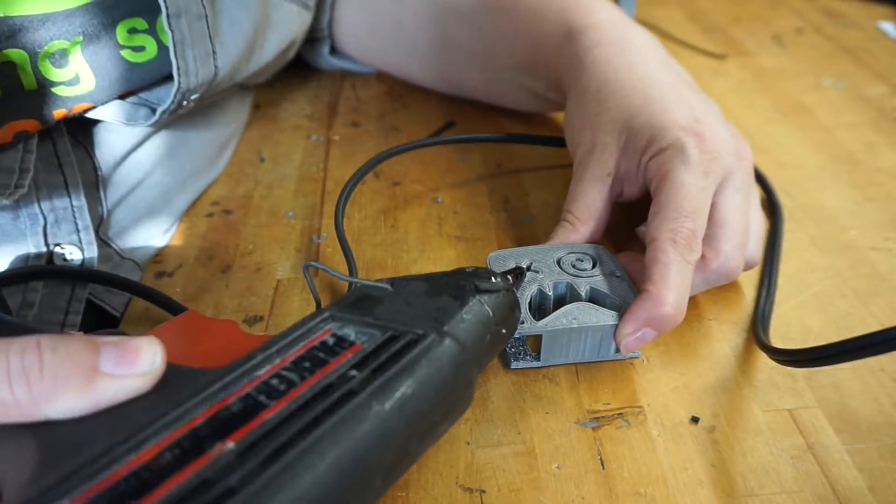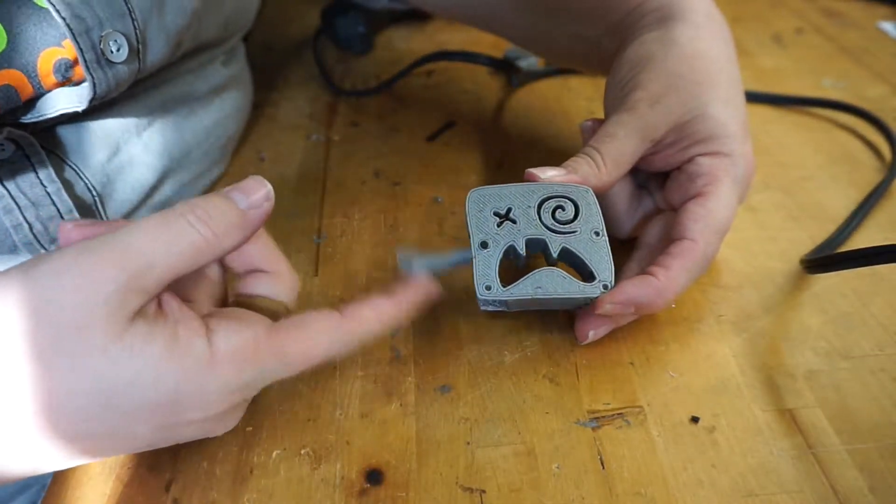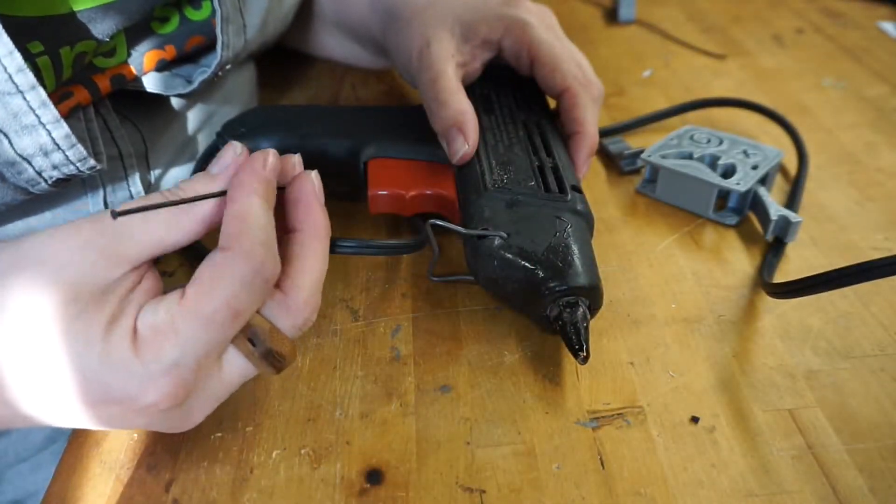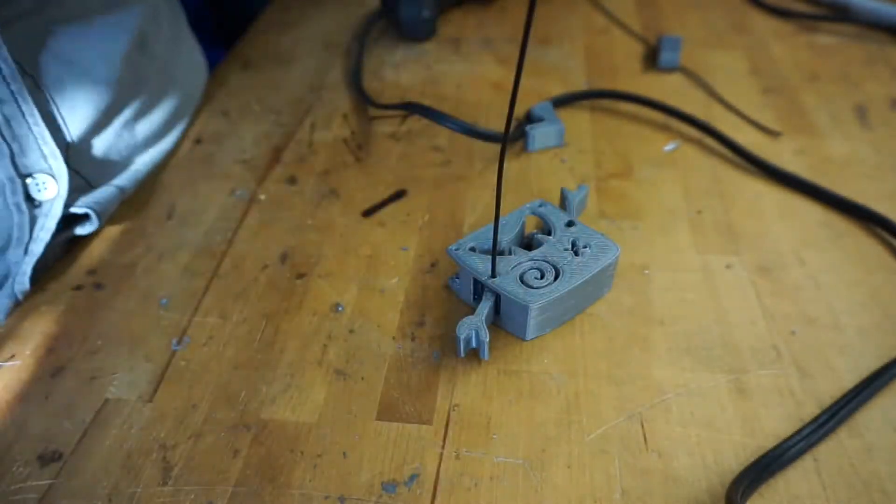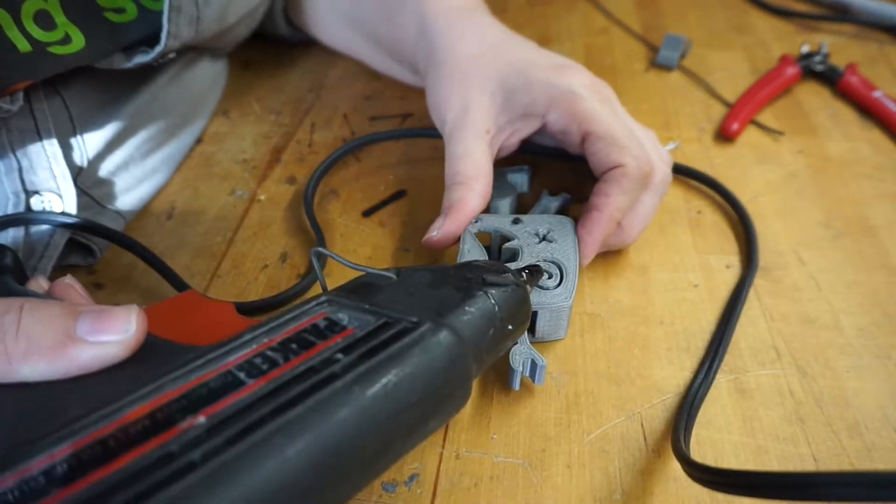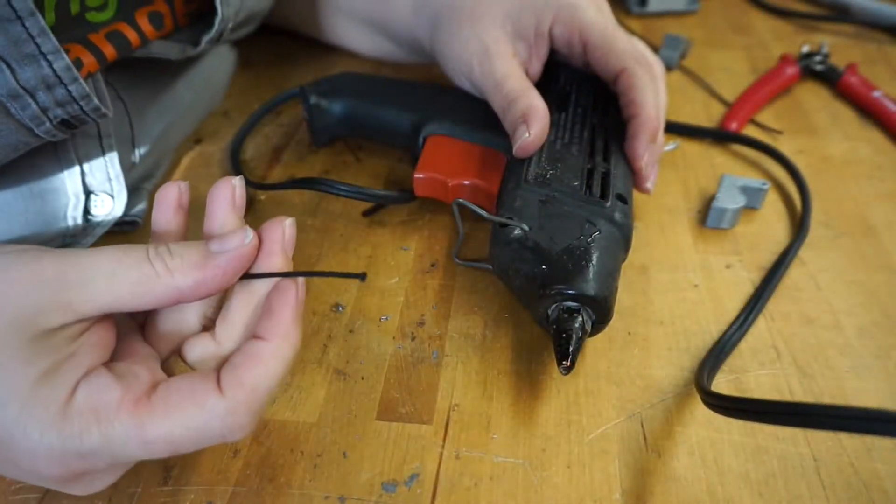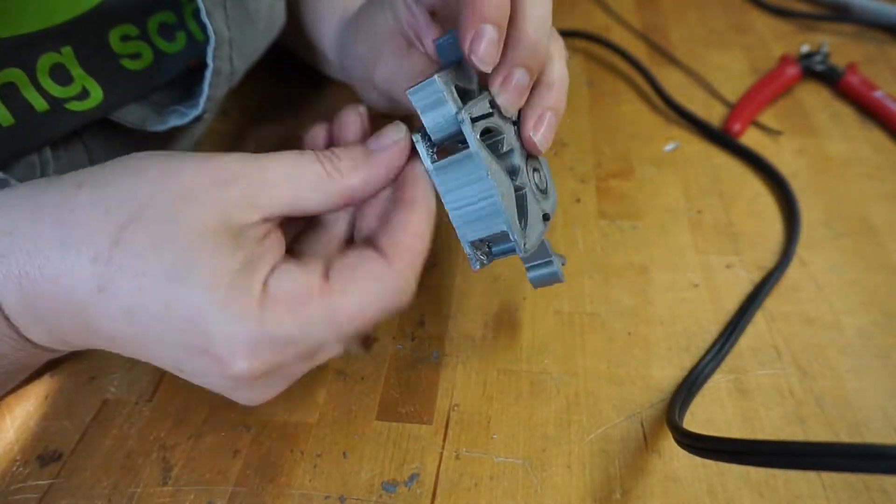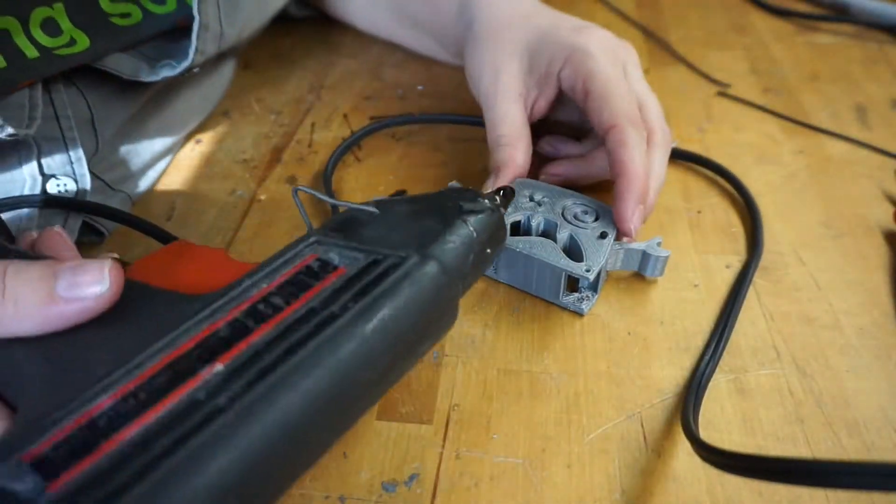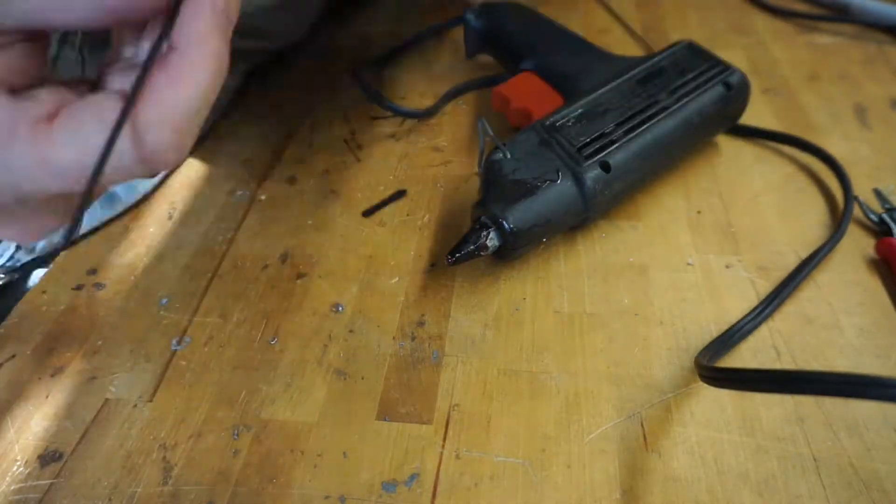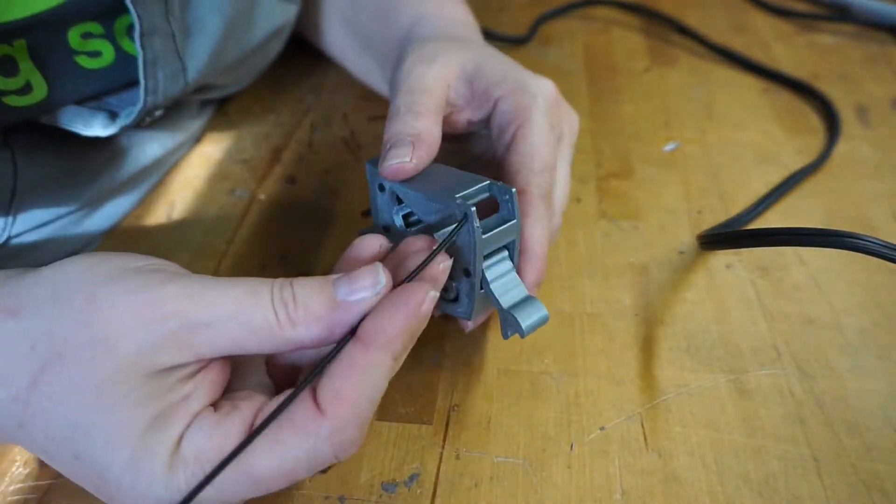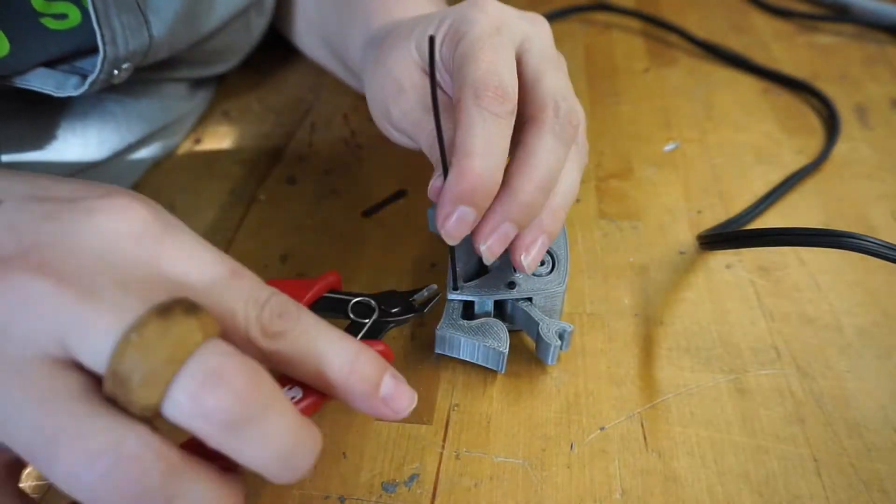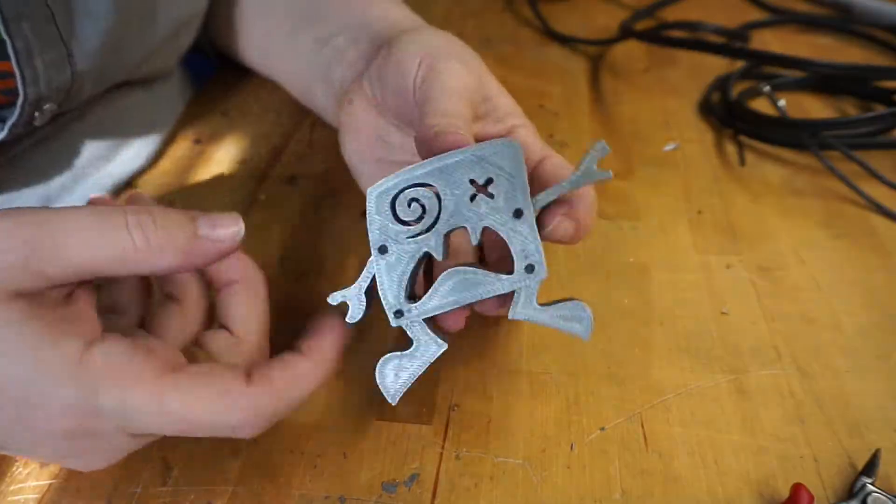I really like this technique for rivets. It's so easy and quick.